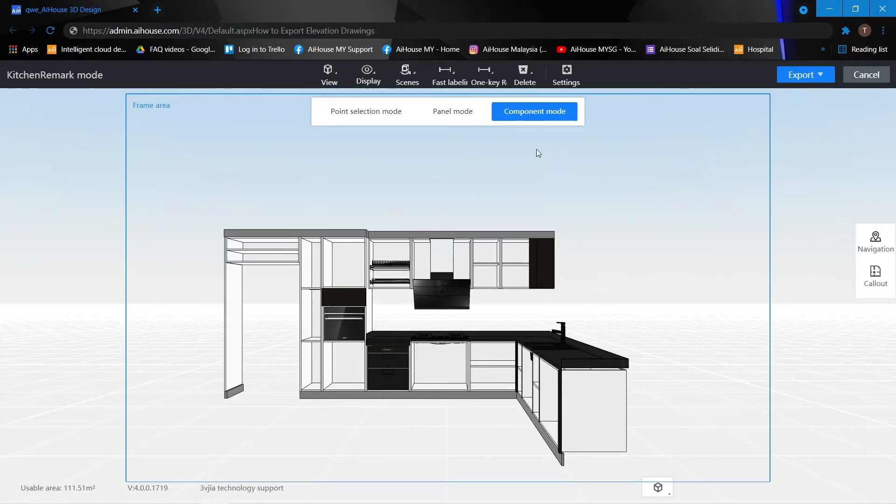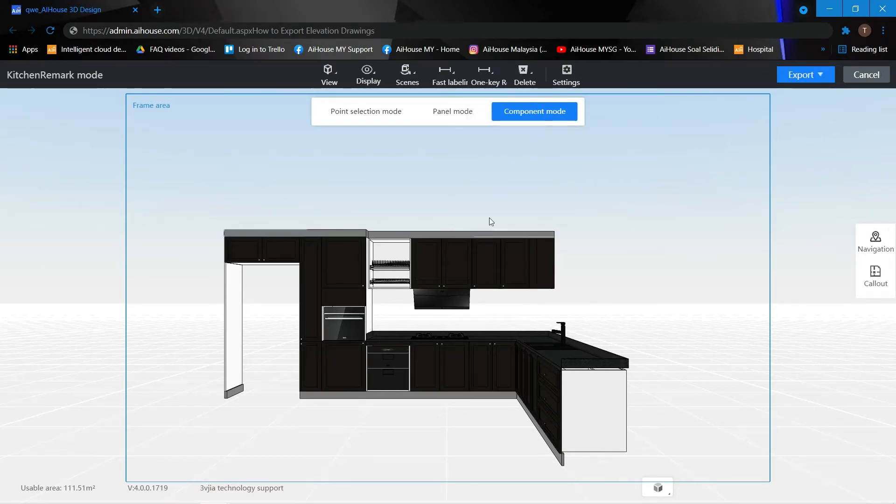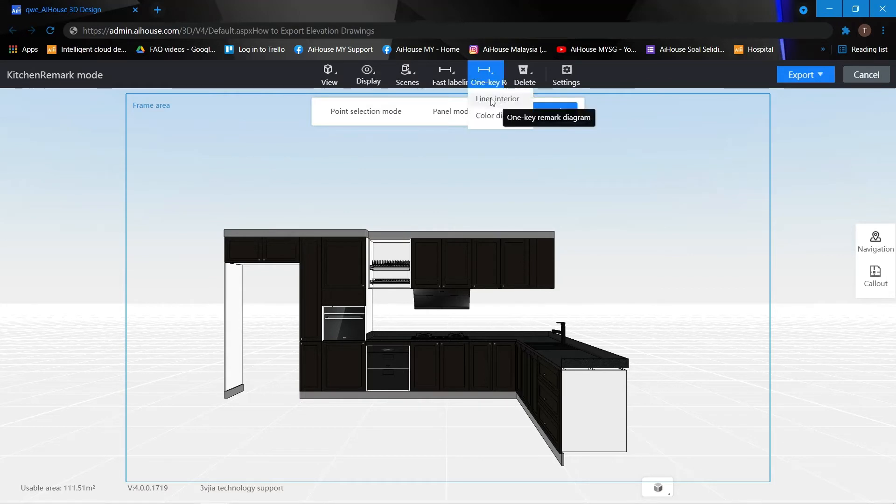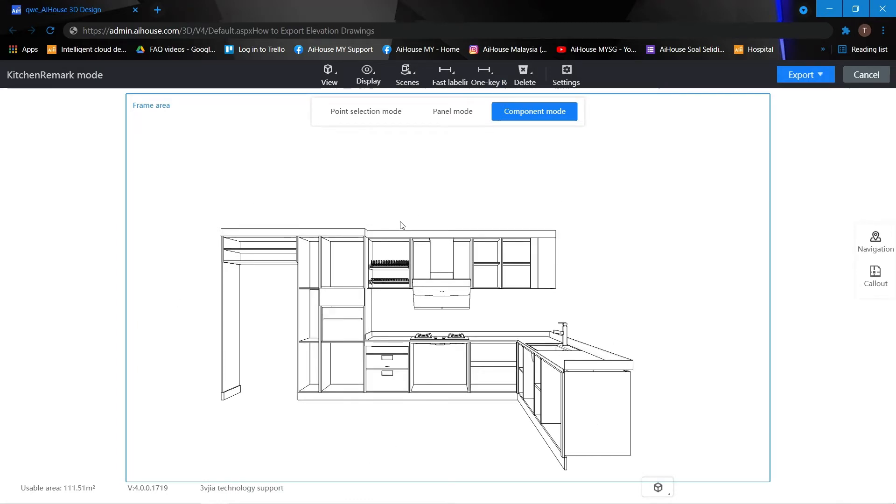Over here you can also use this one key. You can select the color diagram so it will show your door or you can choose the line interior to change it to black and white.